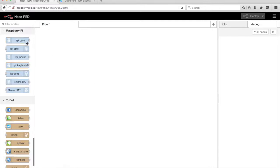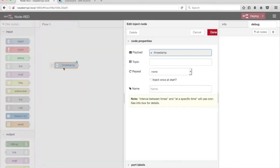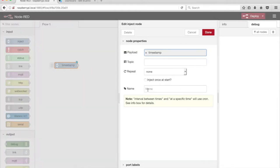In the Node-RED editor, drag an Inject node from the palette onto the canvas. Double-click on the node to configure it. Give the node a name, Measure CPU Temperature.